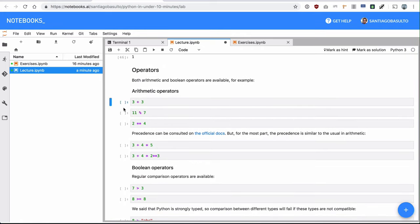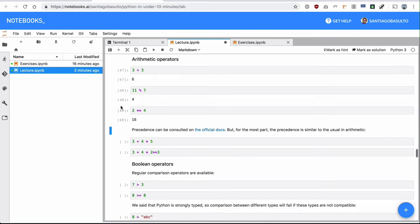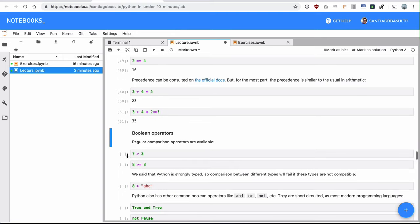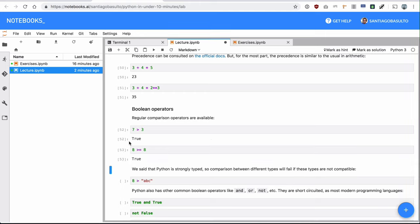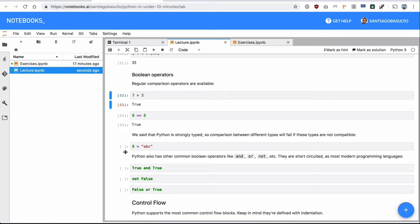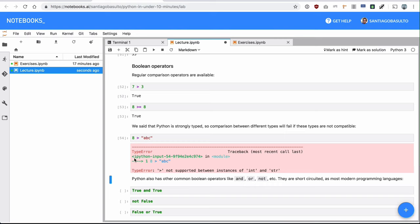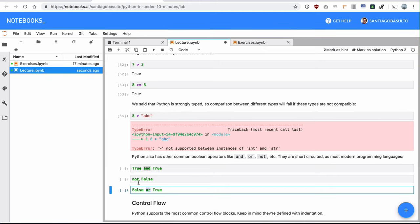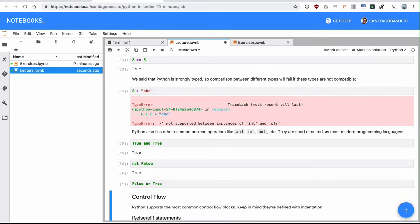So operators, all the regular arithmetic operators, mathematical operators are available in Python. Just all what you would be expecting, and the order and precedence of them is the intuitive one that you would expect. Still, you can check documentation for more details. Boolean operators are also available, greater than, greater and equals, and of course, they are returning Boolean value. As I told you before, Python is a strongly typed programming language. So for example, checking if eight is greater than ABC will raise an error because there is no way of comparing an integer to a string, apples to oranges. All the regular binary operators just like and, or, even the honorary not are also available. And you will be using them throughout the course.